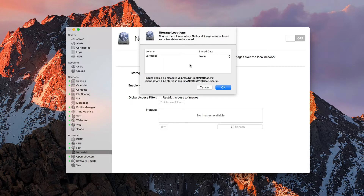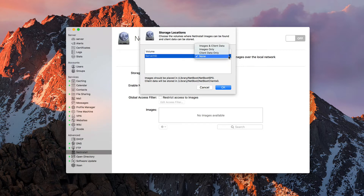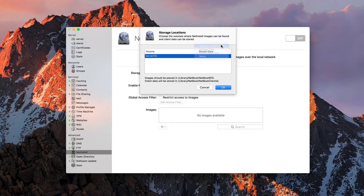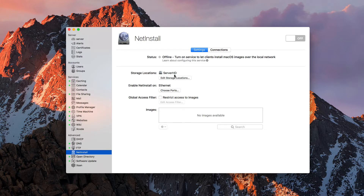We're going to go ahead and edit that. You can see I've got a couple of different locations here — the server itself, and if I had other drives connected I could choose those as well. I'm going to use it on the server. I can do images and client data, images only, or client data only. I'm going to do both. Images are going to be created in this Library NetBoot folder, and client data will be stored in this particular NetBoot folder. We're going to say OK, and now it's got the server set up with those storage locations ready to go.